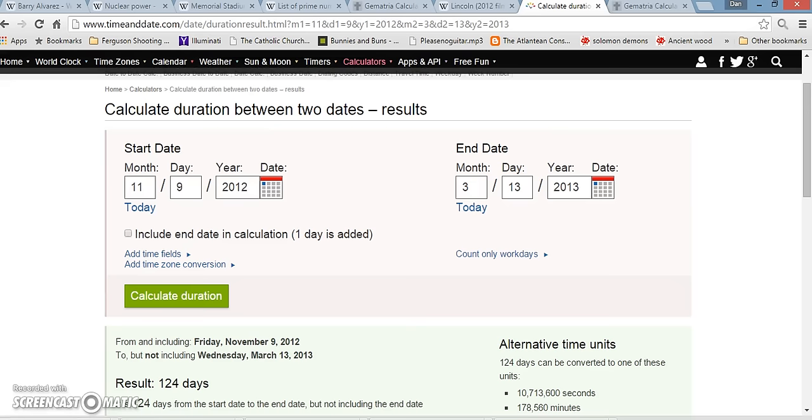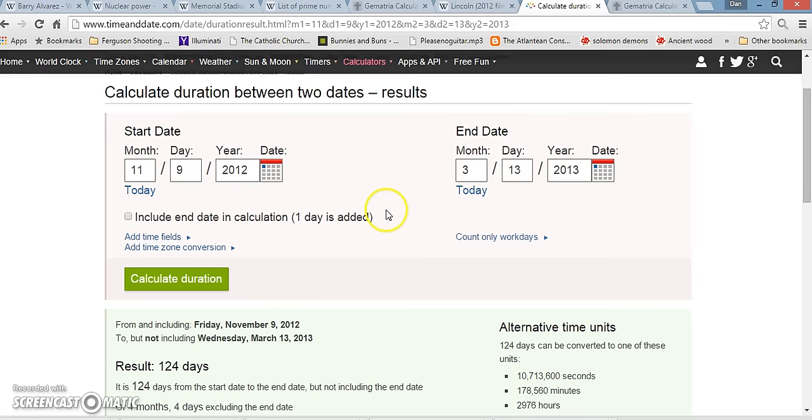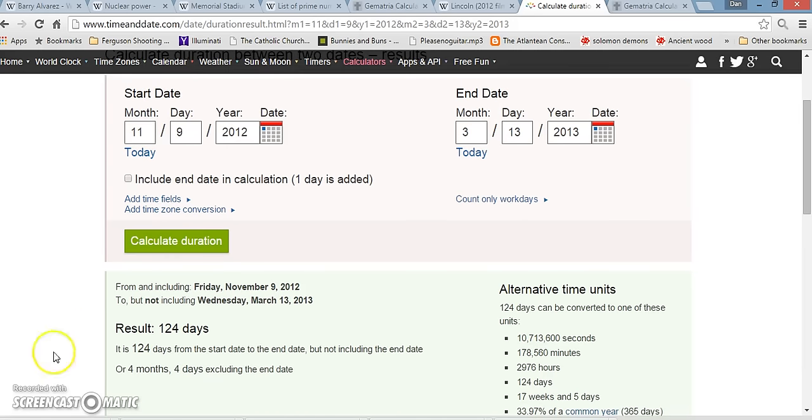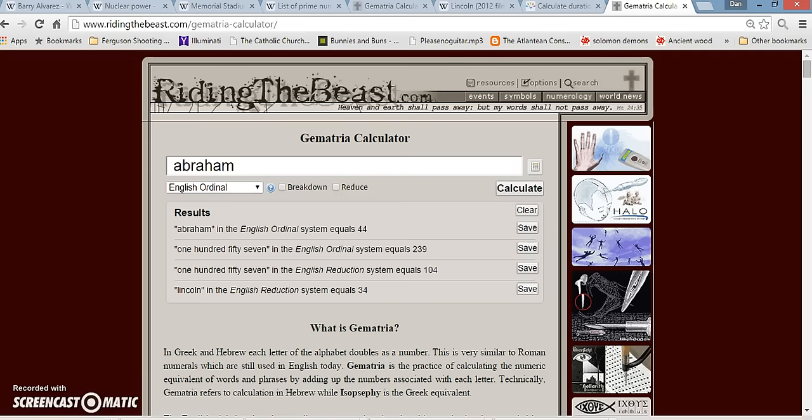I typed in to the day Pope Francis became the Pope, from when this movie came out, and it's 124 days, or also 4 months and 4 days. Found that pretty interesting. I've talked a lot about Obama being the 44th president. The World Trade Centers began being built on 4-4, the first president to die in office died on 4-4, tons of 44 stuff, but the word Abraham even adds up to 44.